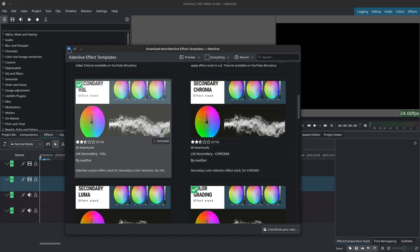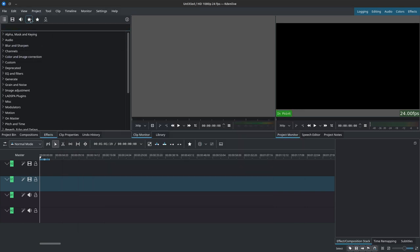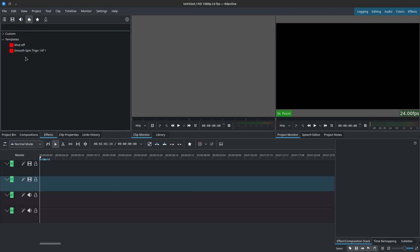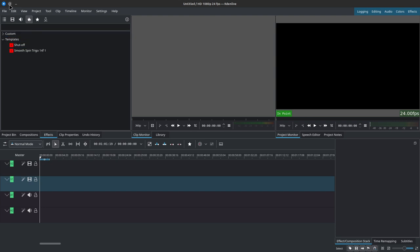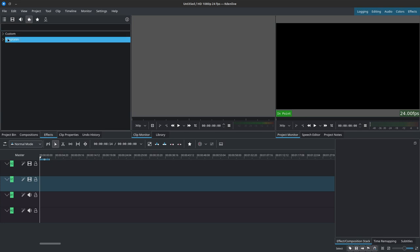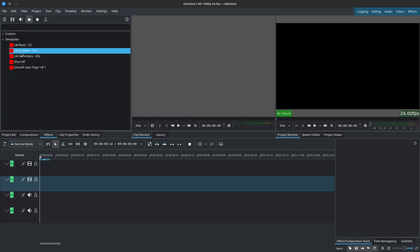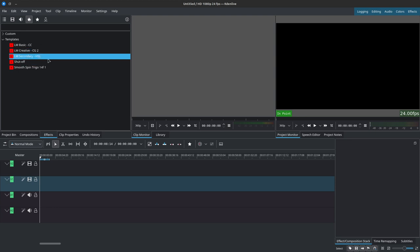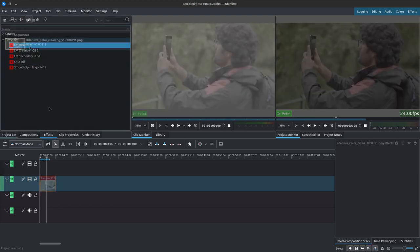It will install them very quickly. Next, if we go to the star with the little pencil inside of templates, that's where your effects will be stored. If they're not showing, simply restart Kdenlive. Once we've restarted Kdenlive, inside of the star and template we're going to have the LM basic CC, LM creative CG2, and LM secondary HSL.